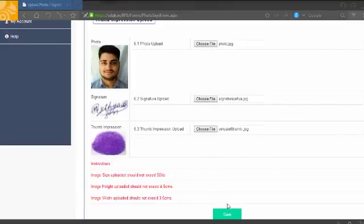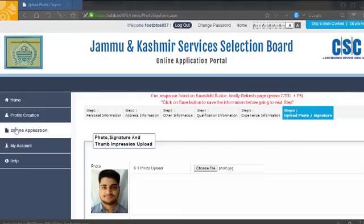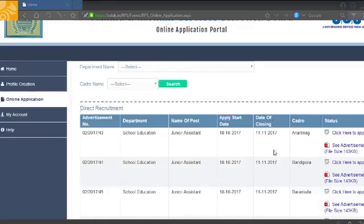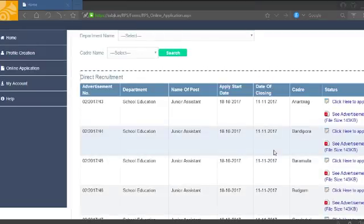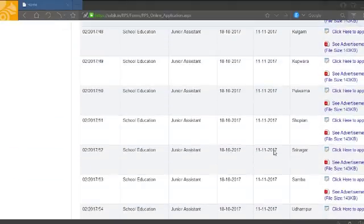Then go to the online application option and click apply.